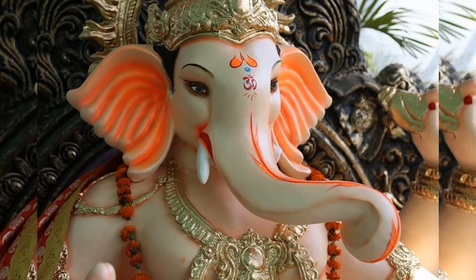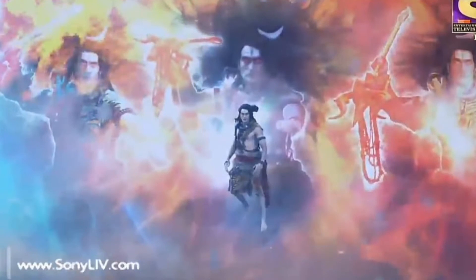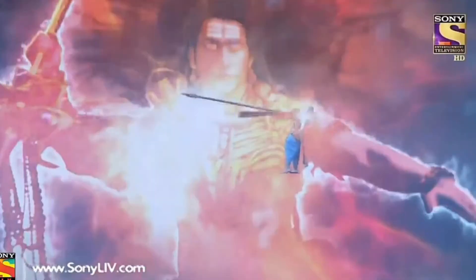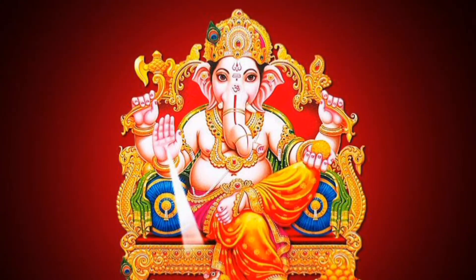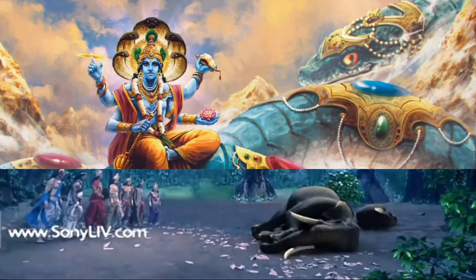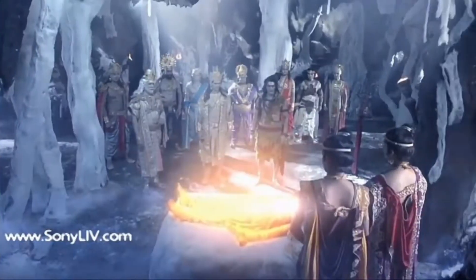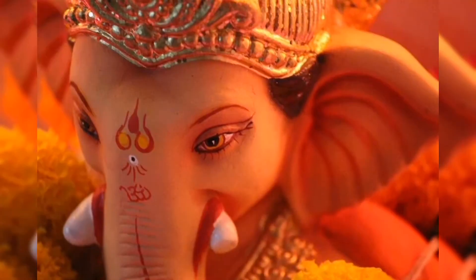We would have heard the story behind Lord Ganesha's elephant head — that a fight arose between Lord Shiva and Lord Ganesha, which led Lord Shiva to cut Lord Ganesha's head. In order to protect Ganesha's life, Lord Vishnu placed an elephant head on him, and hence Ganesha got an elephant head.